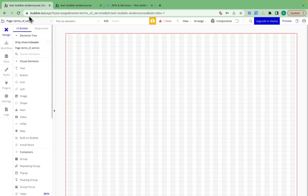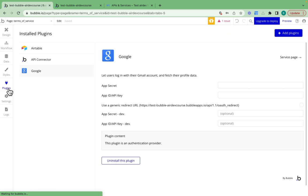I'll jump back to our Bubble application. What we need now is our app secret and our app ID. We need to ask Google to give us this information.